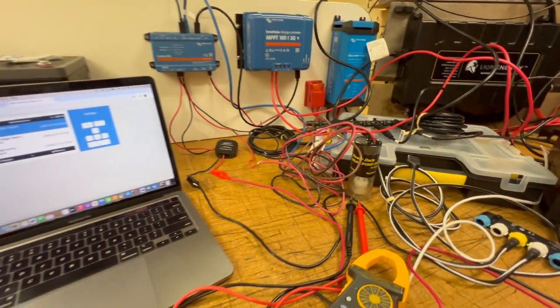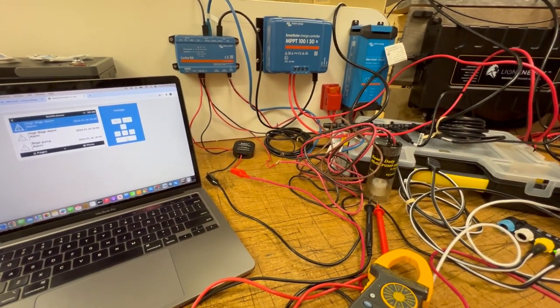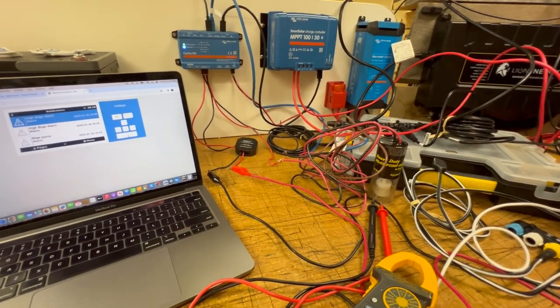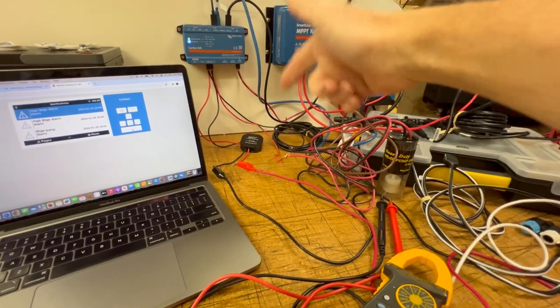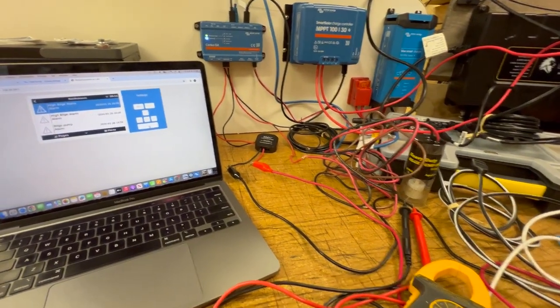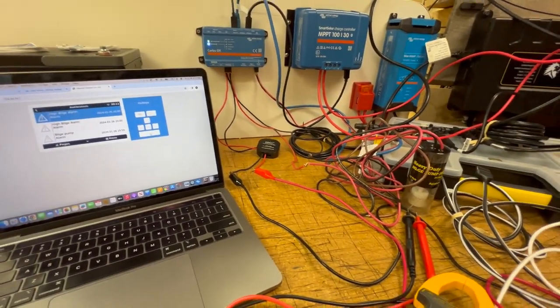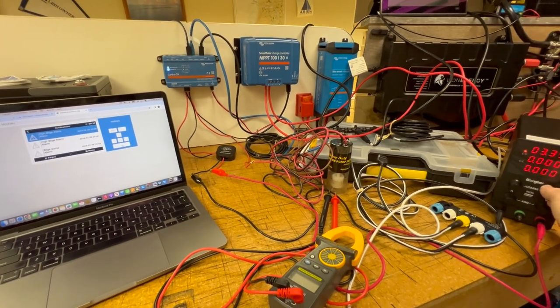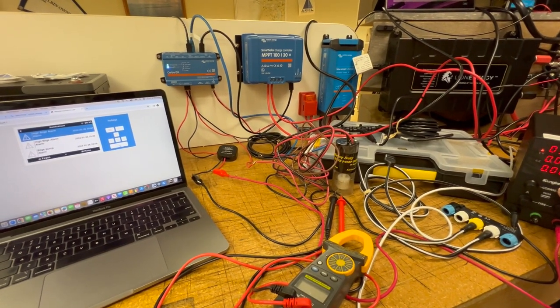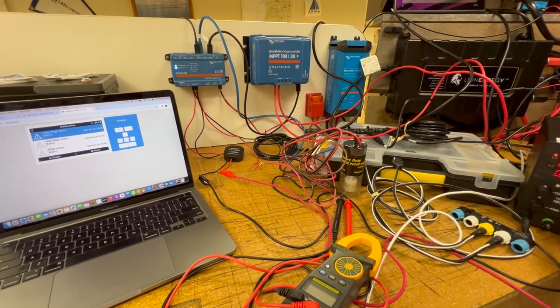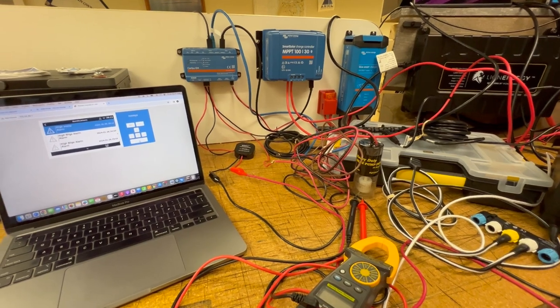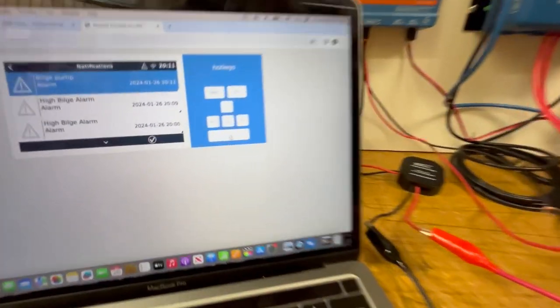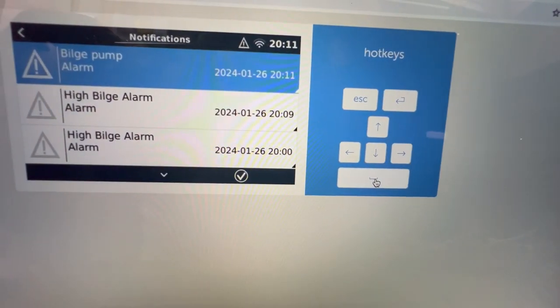So when I increase the voltage on the power supply, you'll hear the alarm trigger. When you might hear that relay, you'll hear the alarm trigger, and then I will get a bilge pump notification on my Cerbo. So here we go. There we go.